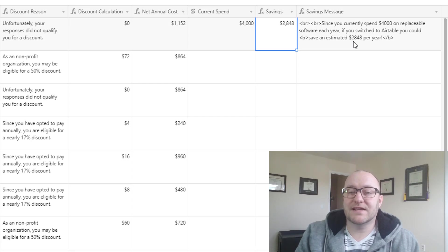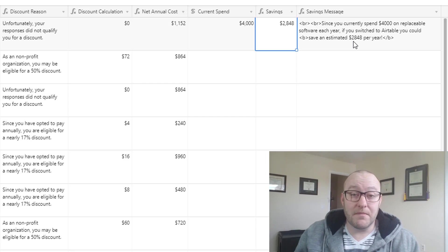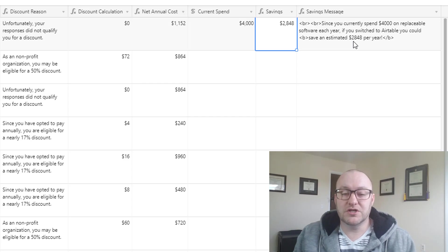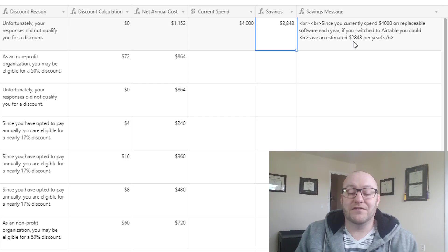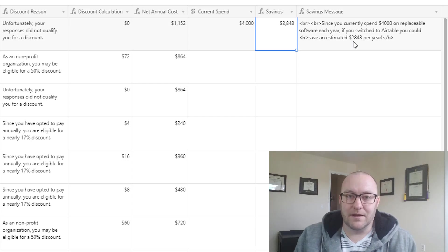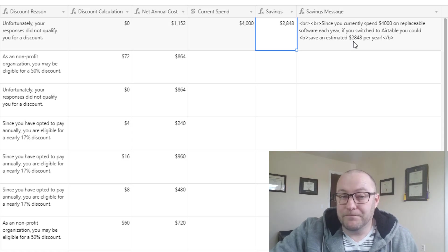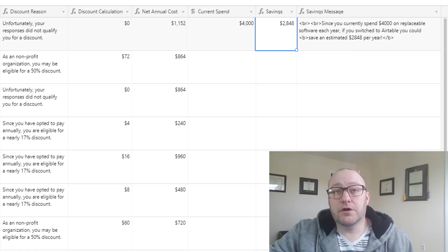So the first thing I'm trying to drive home here is you need to build out the logic inside the table. It will make the automation part so much easier if all of your potential outputs are recorded here in the table. And so that's step one.